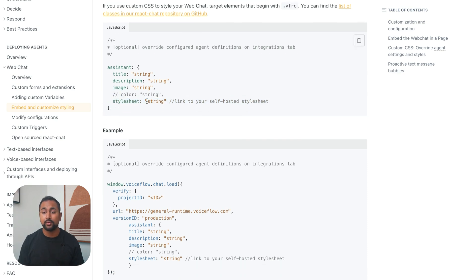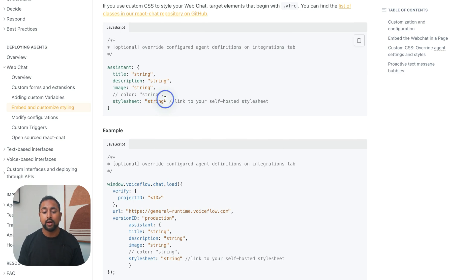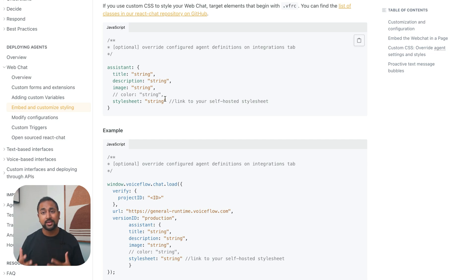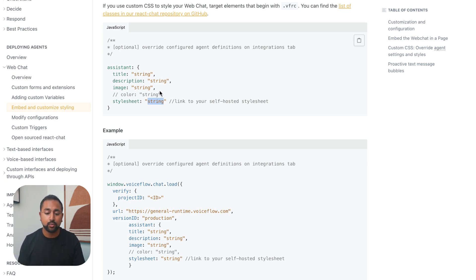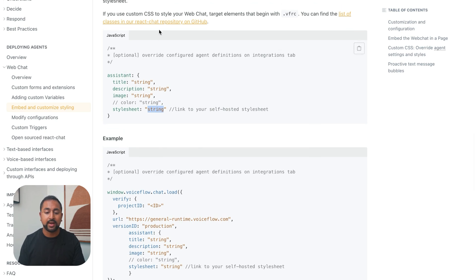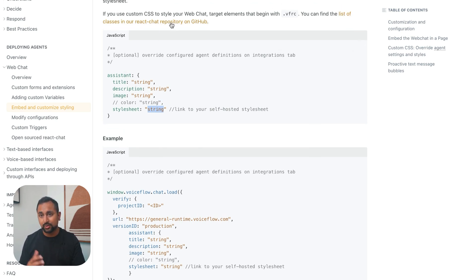Now, the way to do it with this code is to actually put in the URL of a CSS file that you have. You can host this on GitHub. You just need something that ends with .css and you can just put it in here and it'll override CSS. So let's go ahead and actually walk through adding it in here. And you can see that there is a list of classes in the React Chat repository on GitHub that you can use.